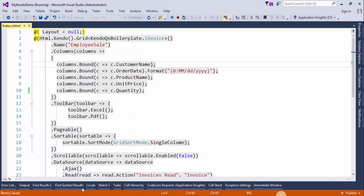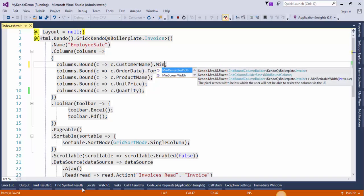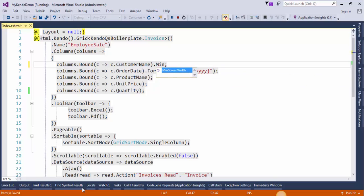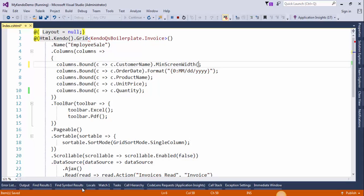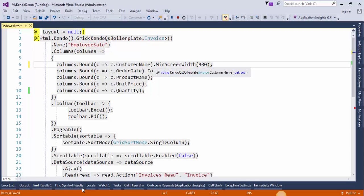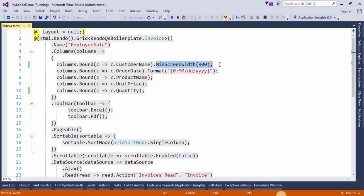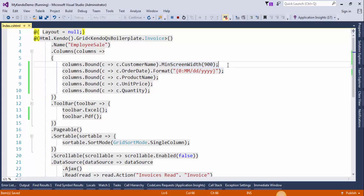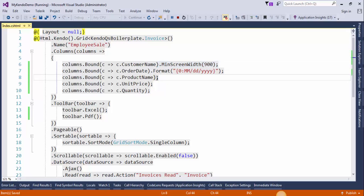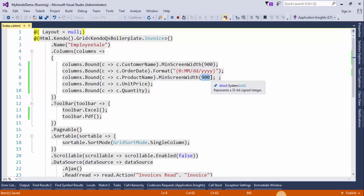After this add a property here. This means that the column will no longer be displayed on screen sizes less than 900 pixels. So copy the same property from here and paste it here, and the screen size will be 768.